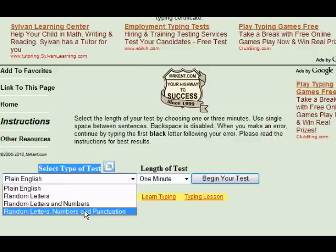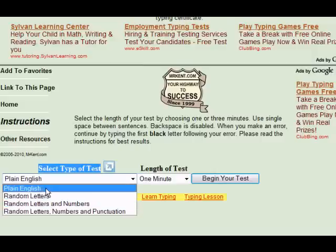When you go to take a typing test for a job, you probably have a rough time. Plain English is what you would select if you were actually ready to go apply for a job and take a typing test. And so this would be one of the last selections you'd make after you'd practiced for quite some time and got your accuracy up.